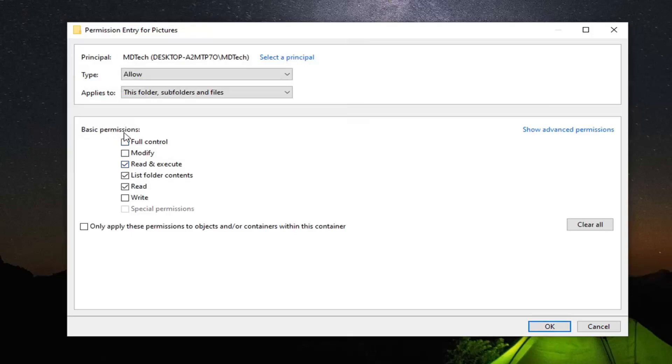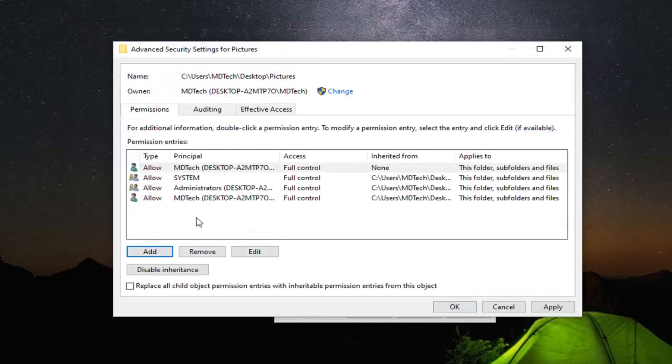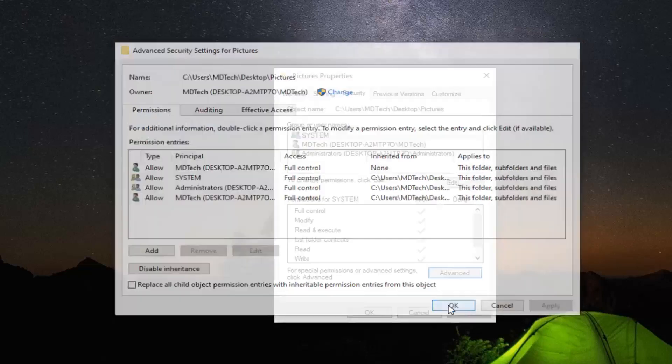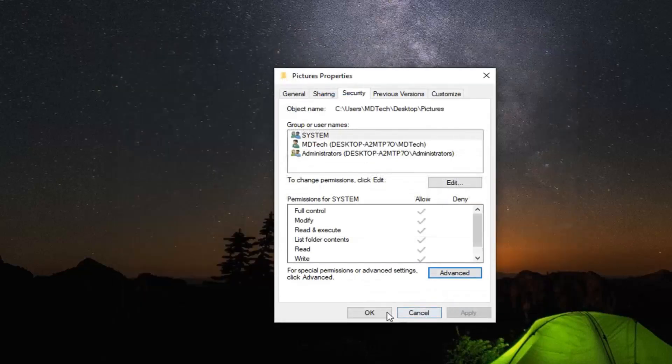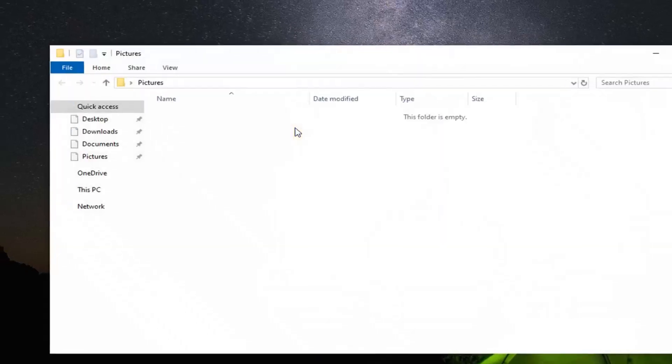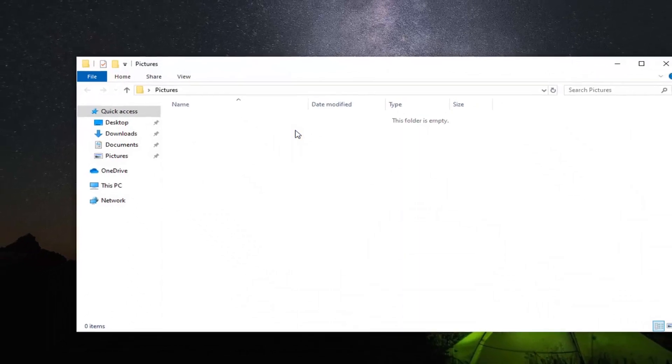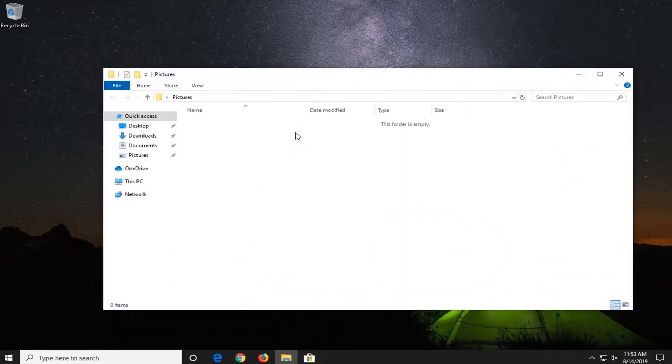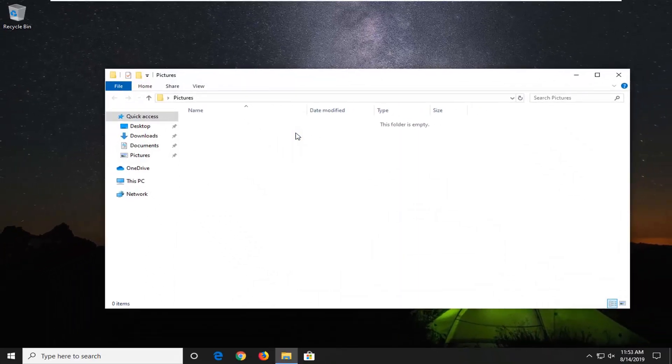Underneath Basic Permissions, select Full Control, then select OK. Very simple process. Once you're done with that, select Apply and OK, then select OK one more time. You should now be able to access the folders and pictures without any further problems.